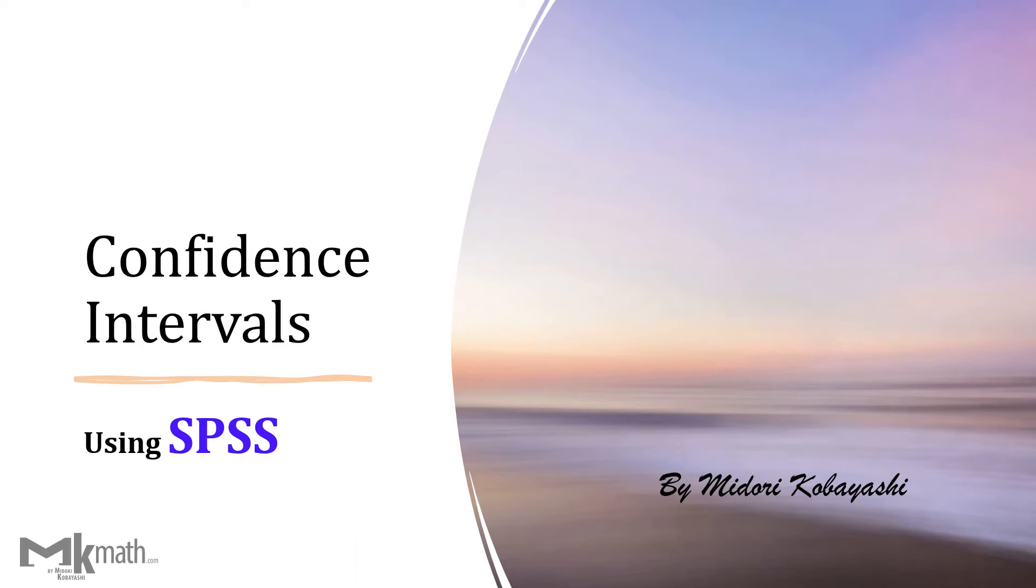Hello everyone. In this video, I'd like to show how to produce a confidence interval table using SPSS.